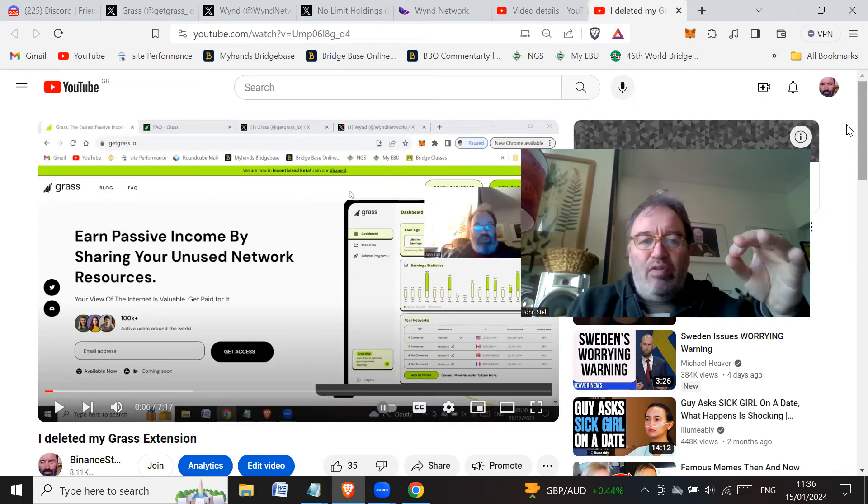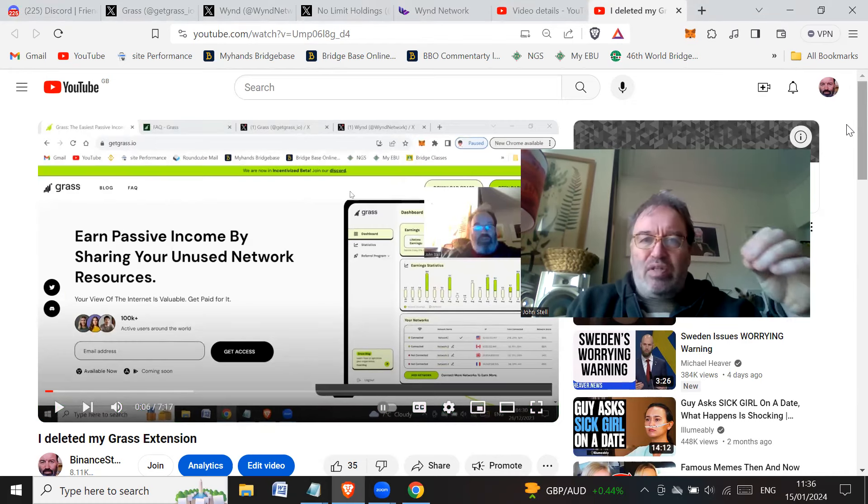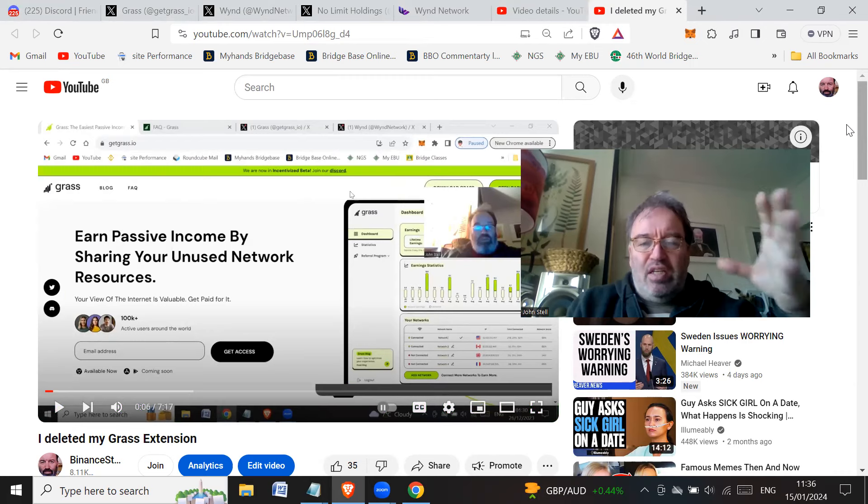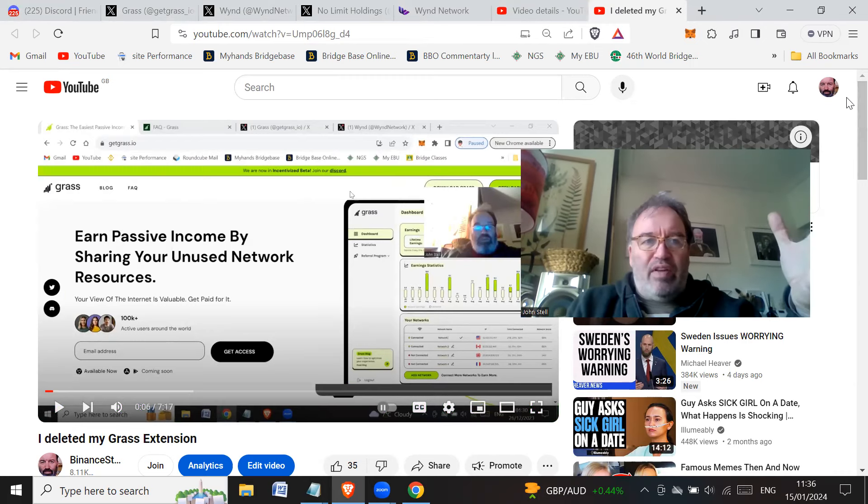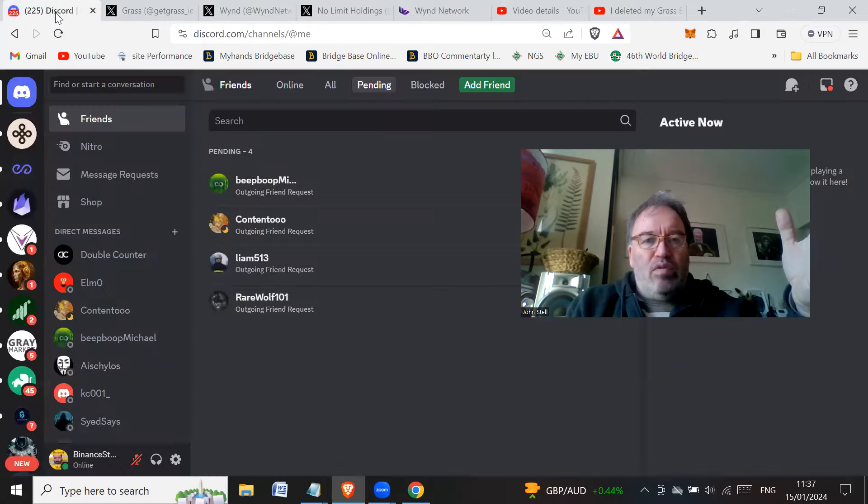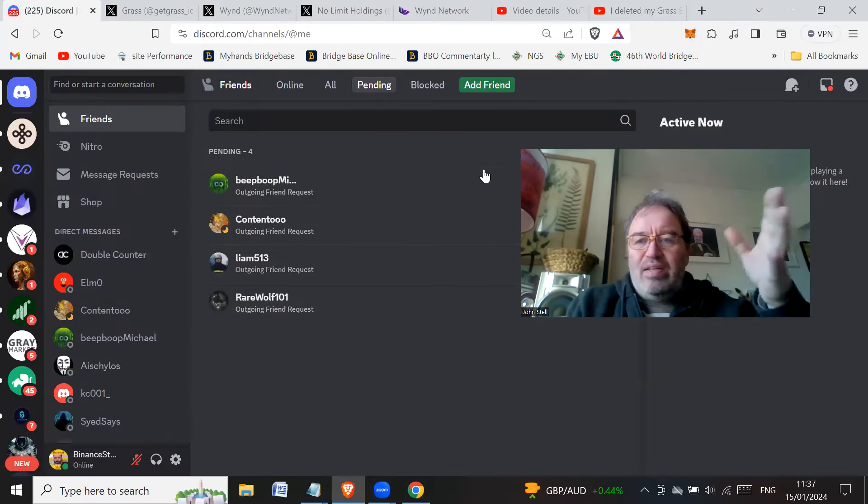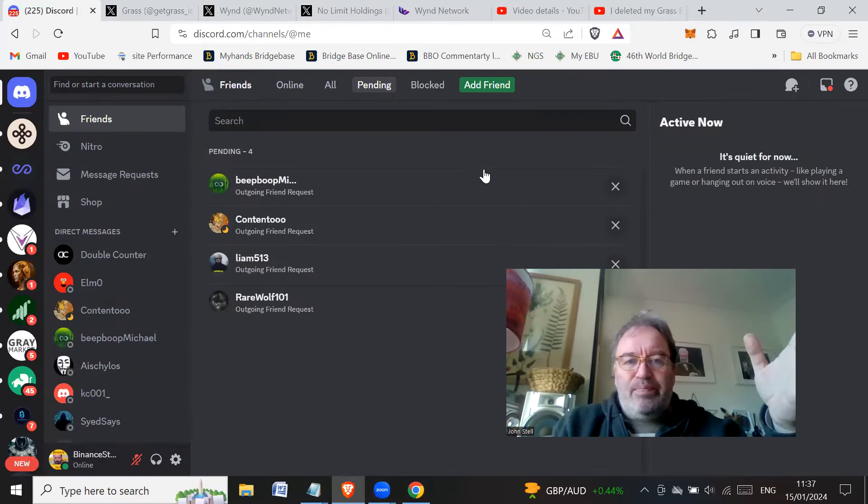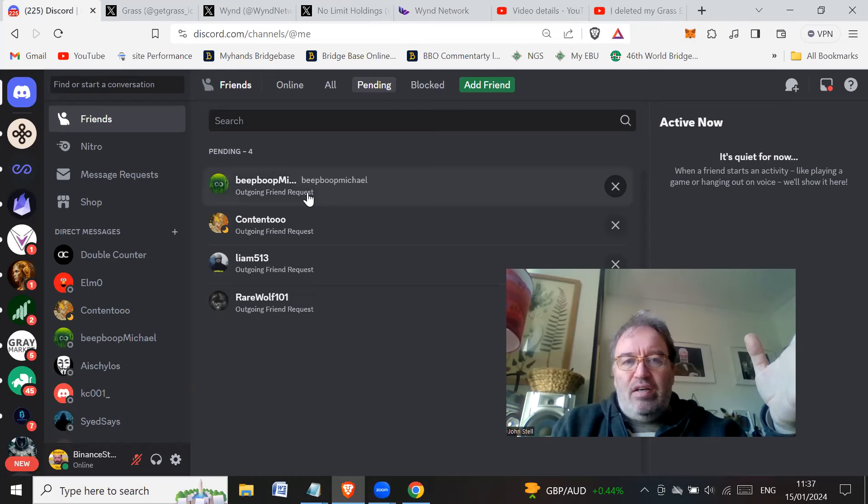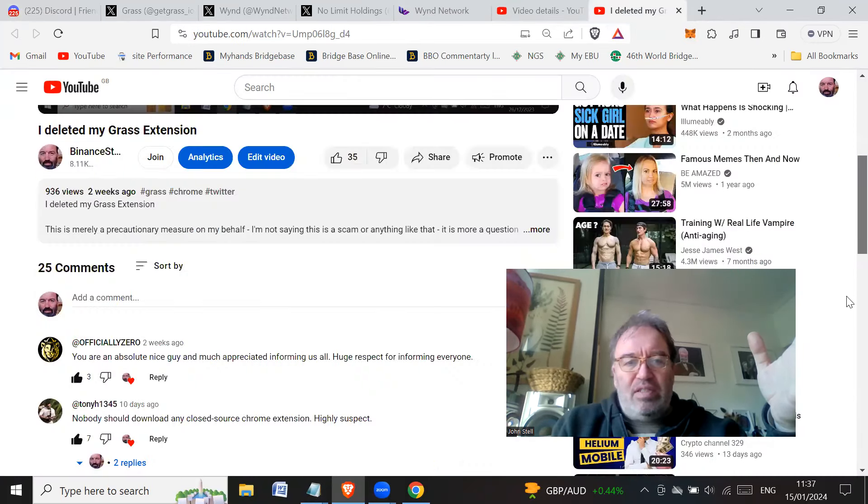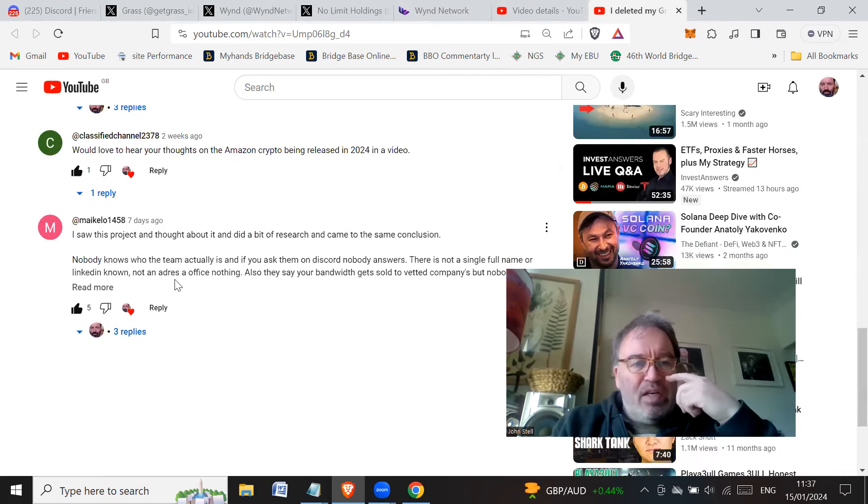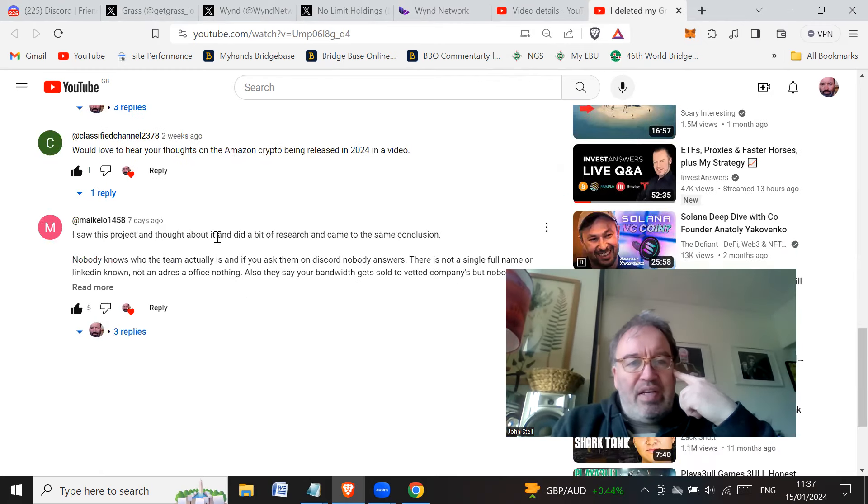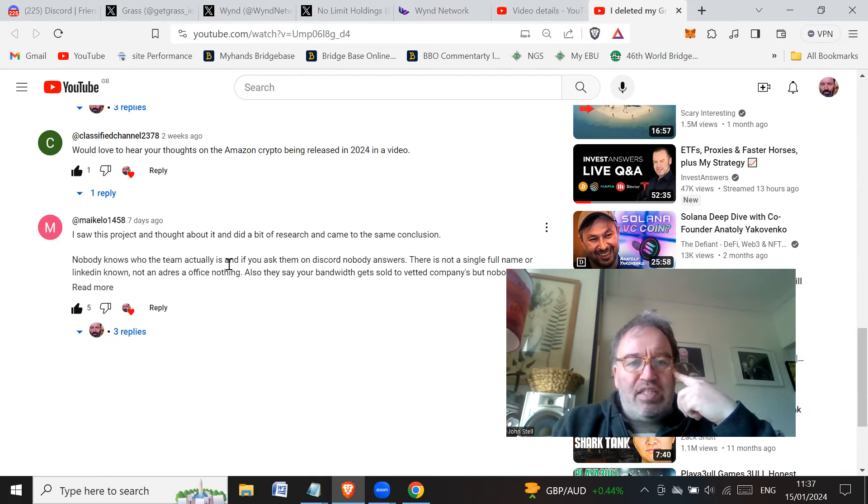So let me just point out some of the red flags. So in Discord I went and asked several times actually, and someone else - let me just go to this comments. So this guy at the bottom says I saw this project and thought about it and did a bit of research and came to the same conclusions. Nobody knows who the team actually is and if you ask them on Discord nobody answers.